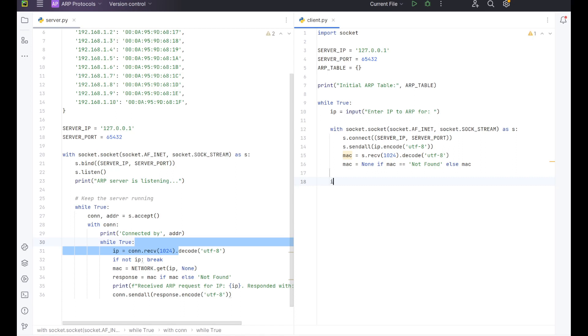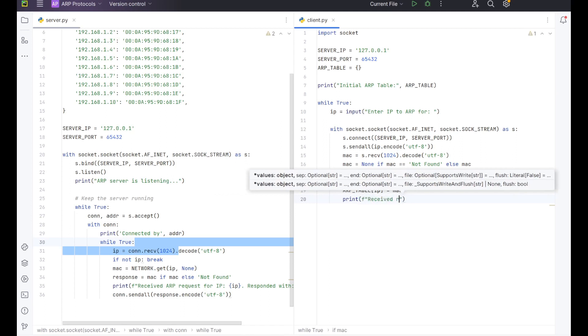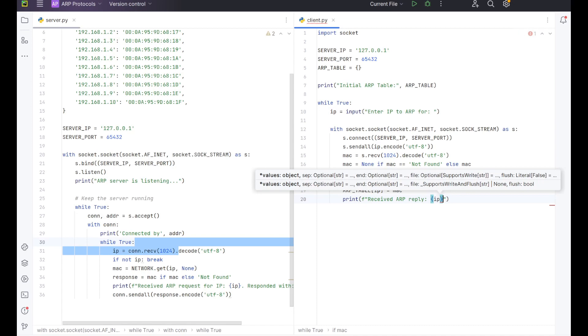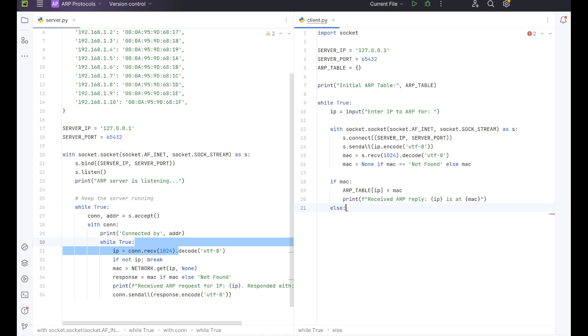Here we're going to do if MAC, ARP_table IP equals MAC. Then we want to print an f string and we want to do received ARP reply. We want to put in the IP is at MAC. So that's going to put it into the table that the IP address and its MAC address. Then we want to have an else so that if it wasn't actually there, we can print out no reply instead of the program crashing. So here, we're going to be doing another f string. And in this f string, we want to say no ARP reply for IP.